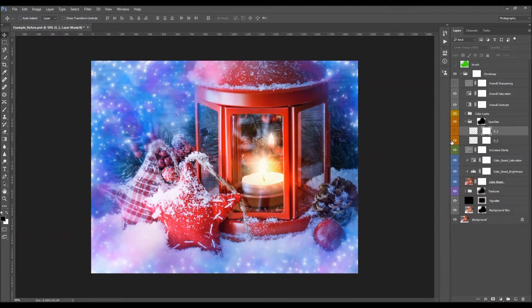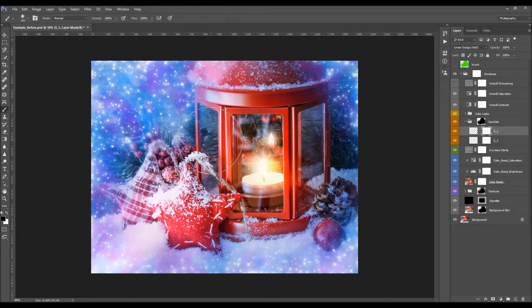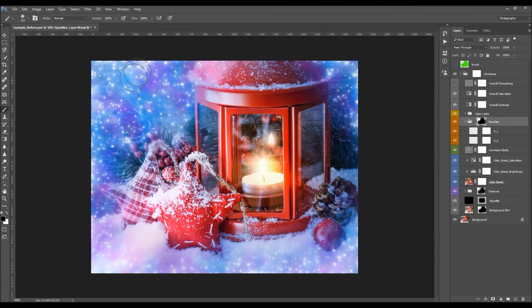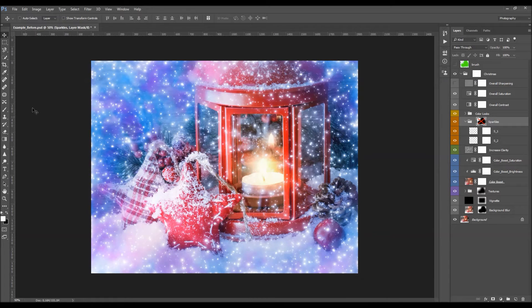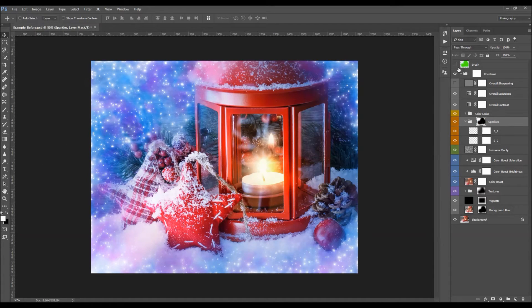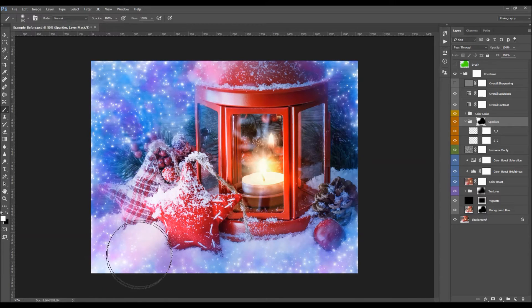You can hide one of the two sparkle layers if you want fewer sparkles, or brush with black into the sparkle layer's layer mask to remove specific sparkles. There is also a main layer mask on the sparkle folder — if you turn it off, the sparkles become visible all over the photo instead of only inside the brushed area. Pick the brush tool with white as the foreground color and brush over areas where you want to add more sparkles.